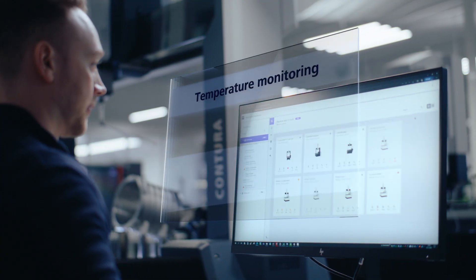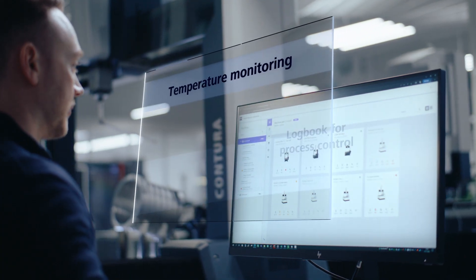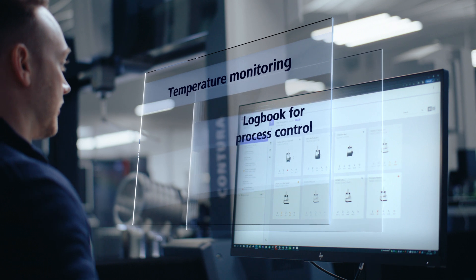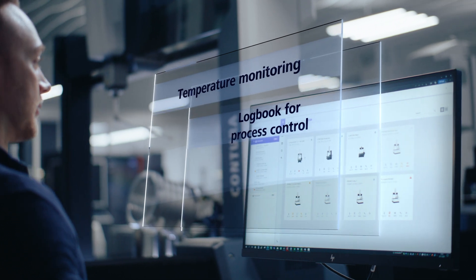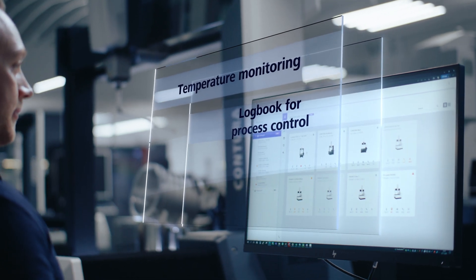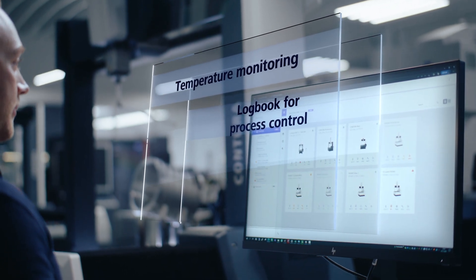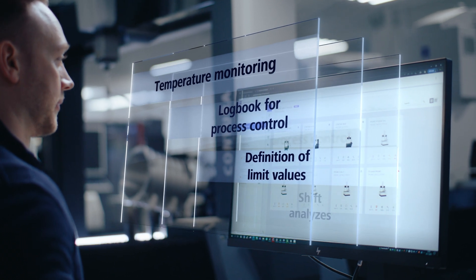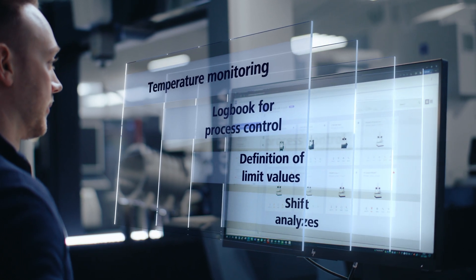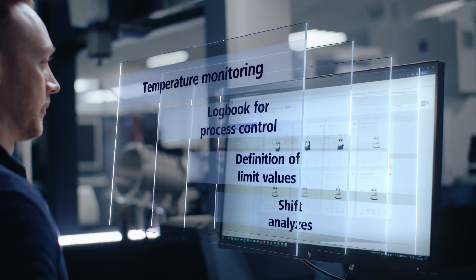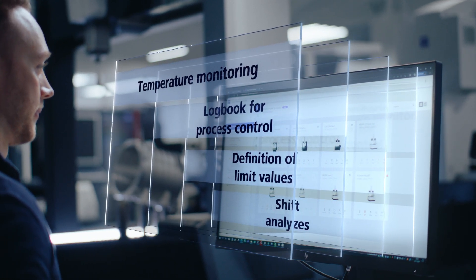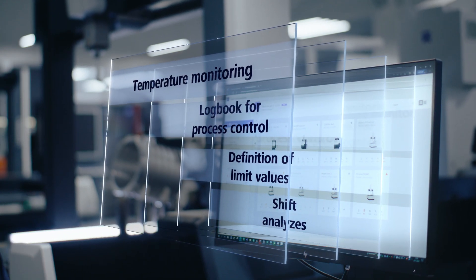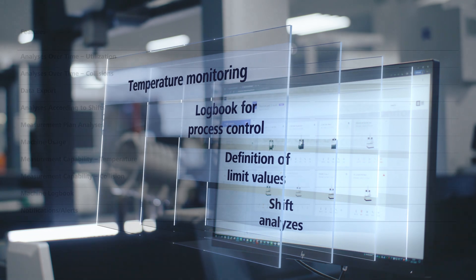What if you could monitor the temperature and have all processes under control in a logbook across all sites? What if you could define limit values yourself and many further functions could actually make your daily work easier?